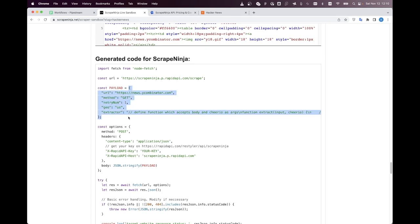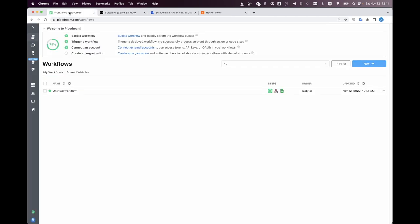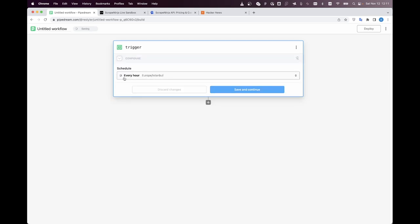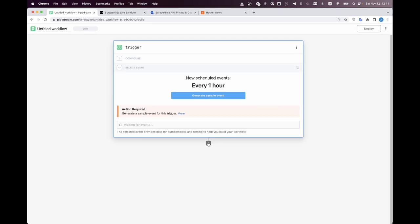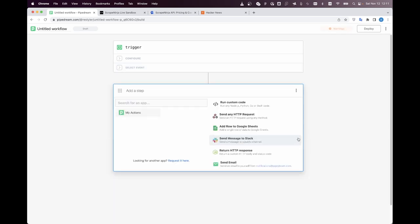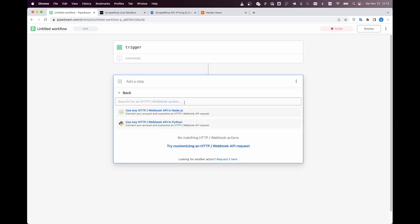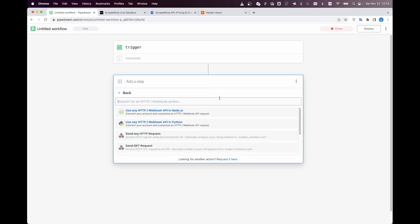To do this I go to PipeDream and I create a new workflow I want our scraper to be launched every hour so I need to create the custom interval every hour then I click this plus icon and I choose the send HTTP request.